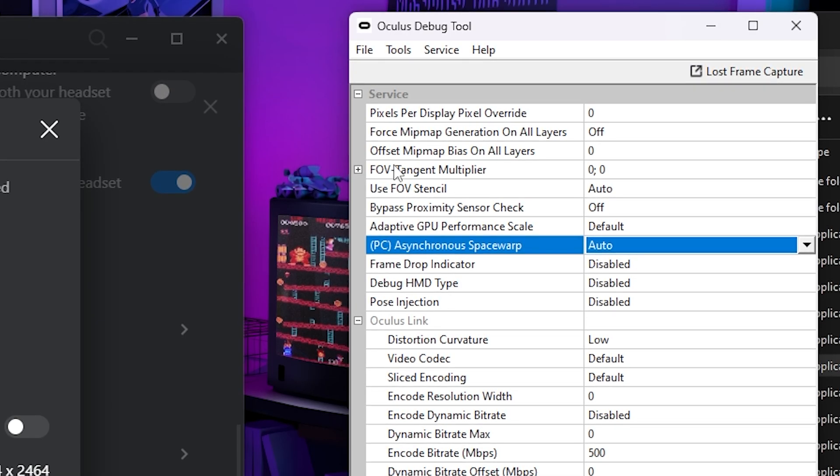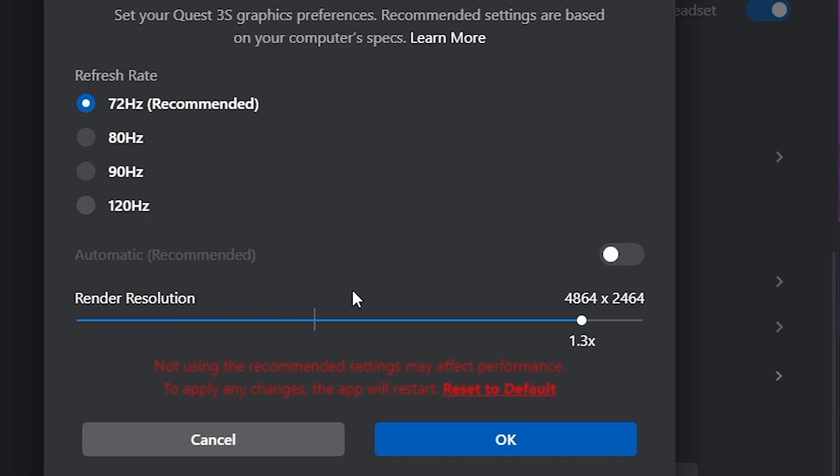Now let's focus on the pixels per display pixel override. Now, all this does is, as you can see here, you see the render resolution. I have it at 1.3X because that is what I found was the best, but you may have that completely different. And maybe your refresh rate might even be higher. This really depends on how powerful your PC is.